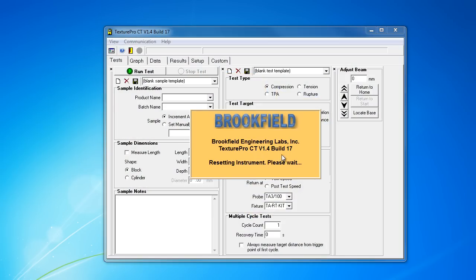The first thing you notice when you load up the program is the max the program runs at is an 800 by 600 window size. On modern monitors, it's almost comical.